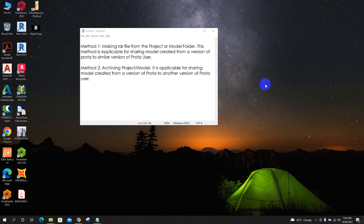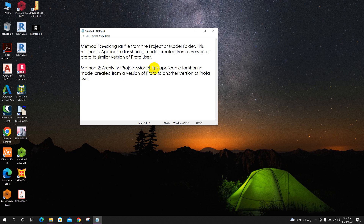Dear viewers, today we will see how to share a Prota Structure model. There are two methods to share a model from one user to another user. Method one is making a RAR file from the project model folder — this method is applicable for sharing a model created from a version of Prota to a similar version of Prota. Method two is archiving the project model, applicable for sharing a model from one version of Prota to another version.